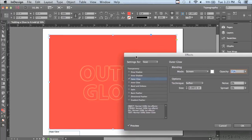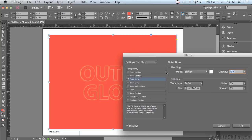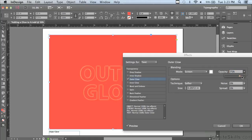Let me go into the settings. In the blending section it says mode and it's using screen, because screen will make whatever it falls over the top of lighter, and it's using white to make the red lighter. I can increase the opacity from 75% all the way up to 100 to make that glow even brighter.